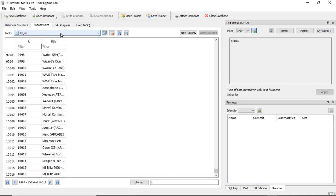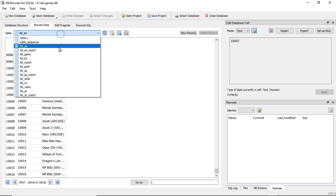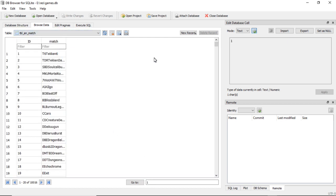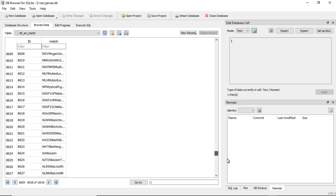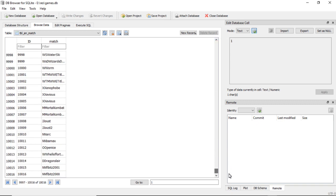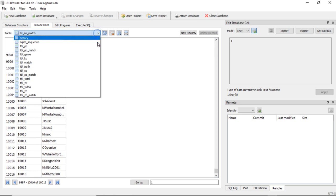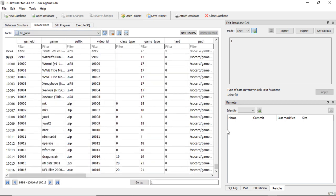And then if you go to table_en_match, this is your search name. This is the name that would show up in the search menu.